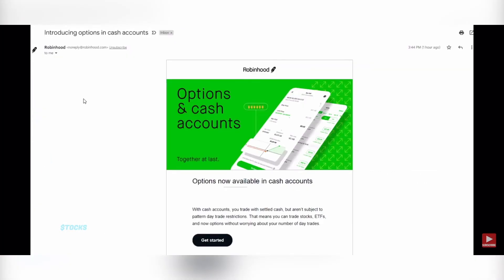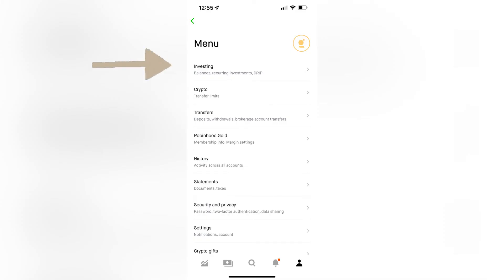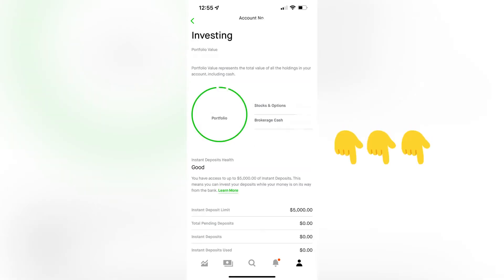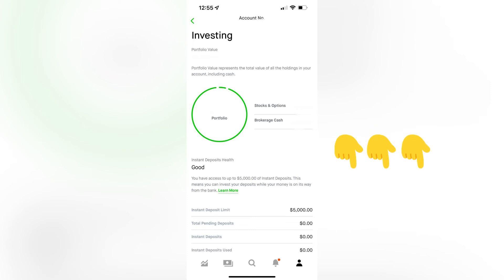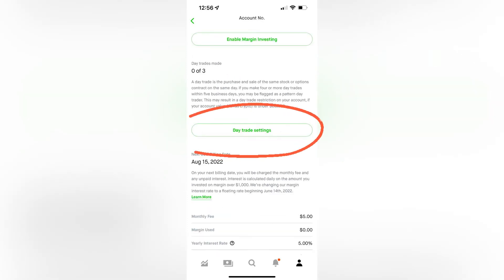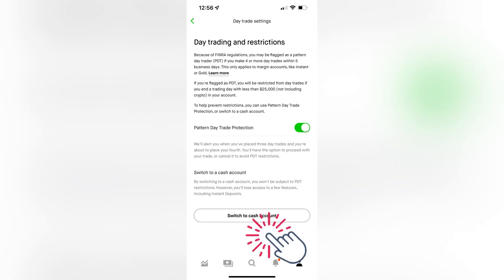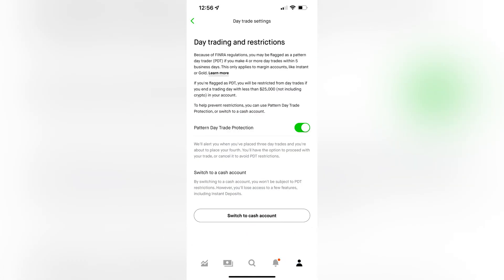That's how you do it on the computer. On your phone, you're going to click on Menu, then click on Investing, then scroll down in your account to where it says Day Trades. Once you get there, you're going to go to the settings and switch to a cash account. Remember, it is going to take a little longer for your funds to settle because you have the cash account, so if you're doing a swing trade, please be aware of that.